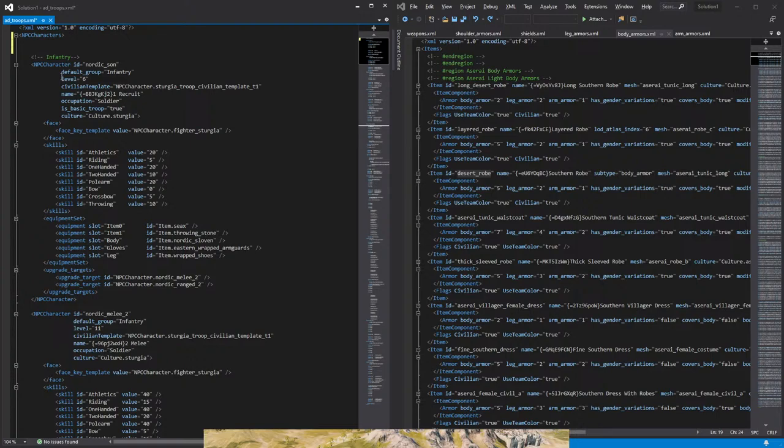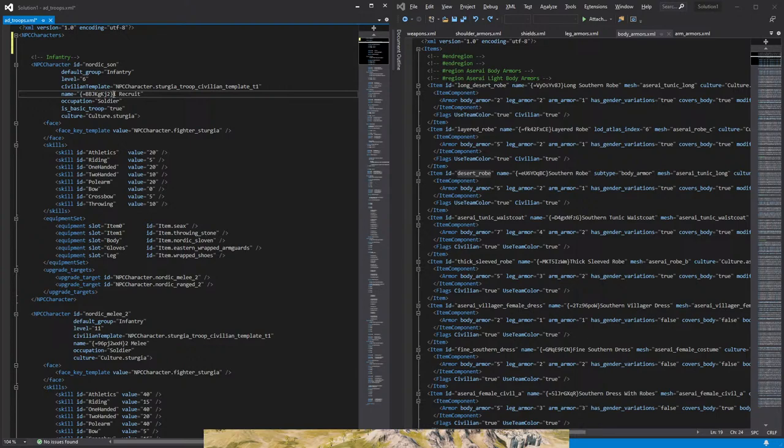Next to that we have here is a code for a template, and this is for how the characters look. The name is what we actually will be seeing on the game, so something, for example, Batanian Mounted Skirmisher. That's the name that is set here, or if you want to call it Sturgian Horse Raider, that is set here.